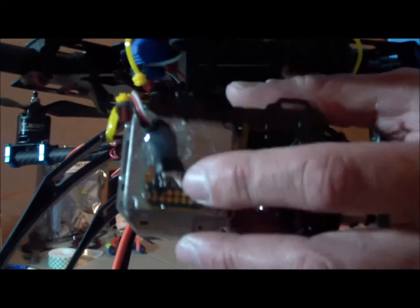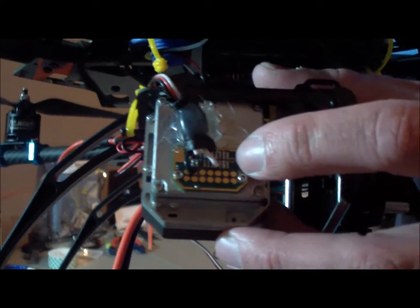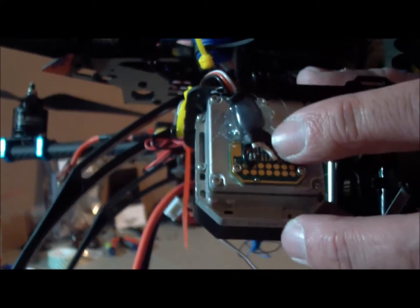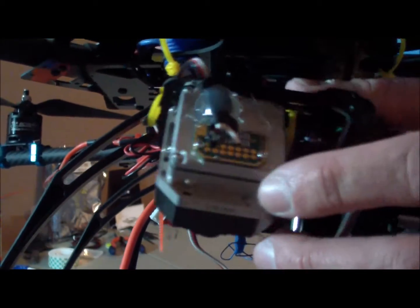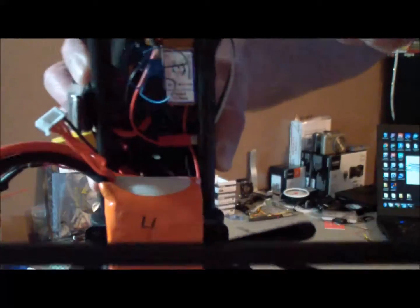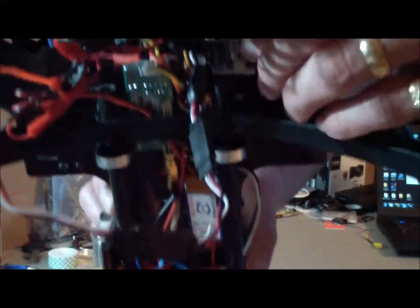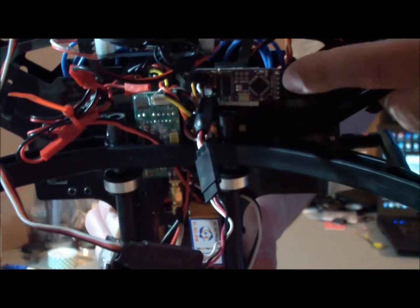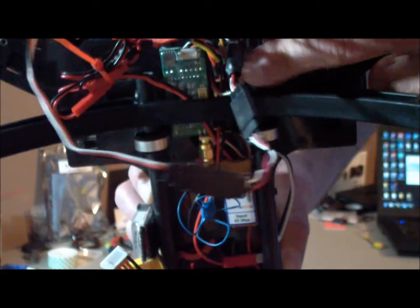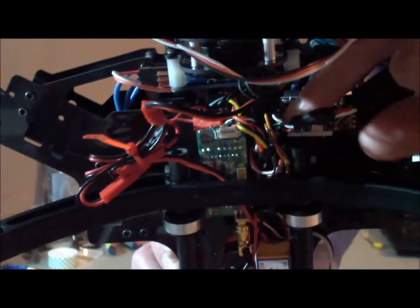Basically, what I've got is the ground, my video, and up underneath there is my power and it runs out and it comes into my minimum OSD and then it splits off right here.